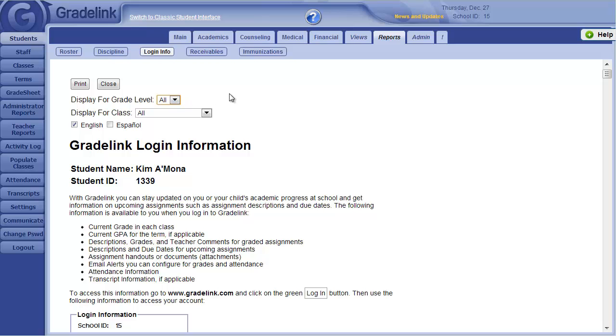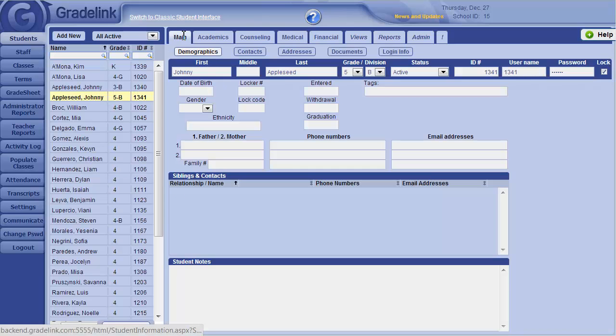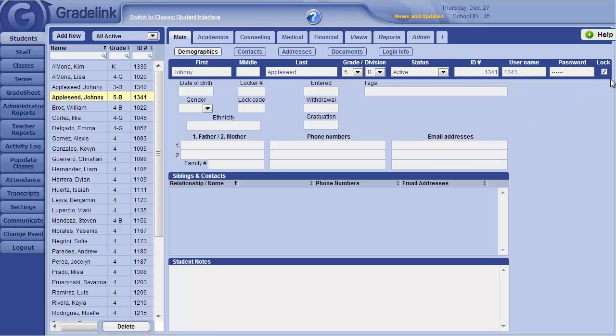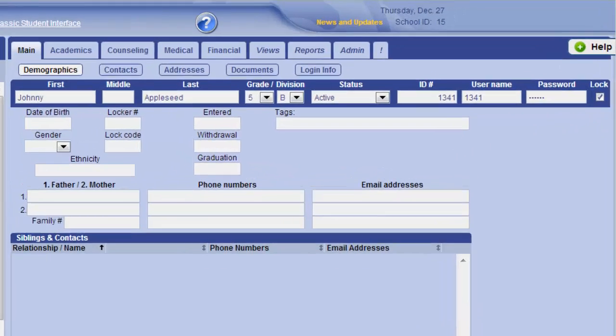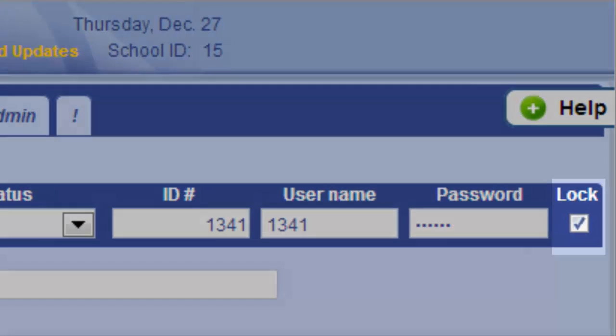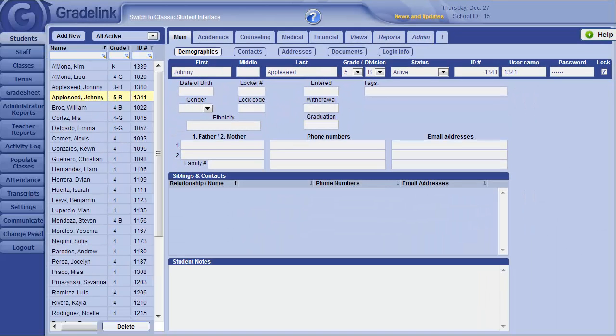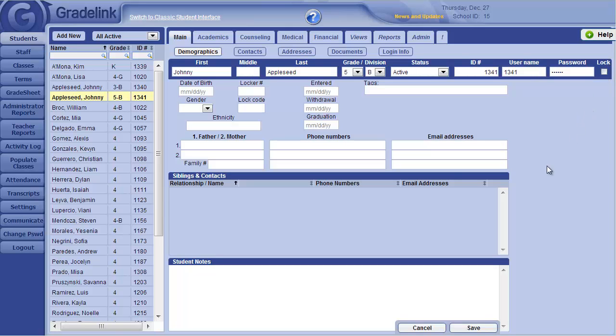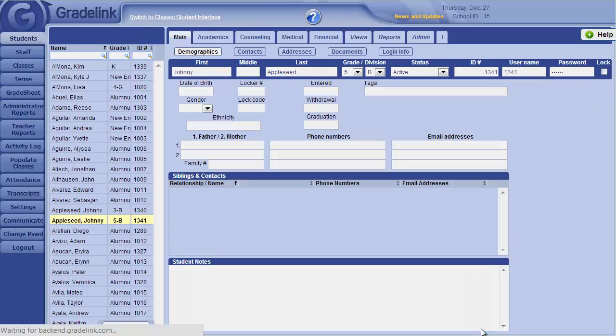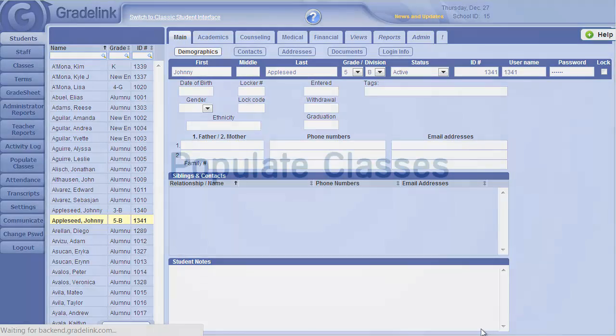If a parent is having trouble signing in and they mis-enter the password five times in a row, Gradelink will automatically lock the student's account as a security measure. The parent will be directed to contact your school office for assistance. If this happens, after verifying the parent, you can unlock the student's account and reset their password if necessary.